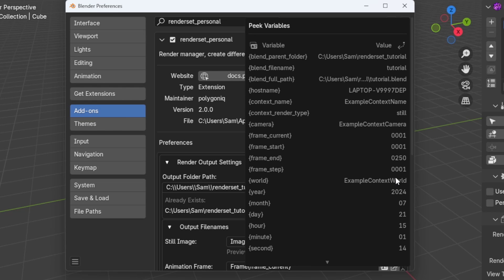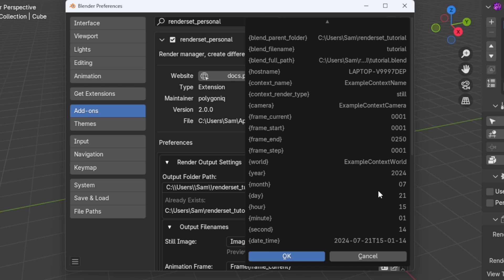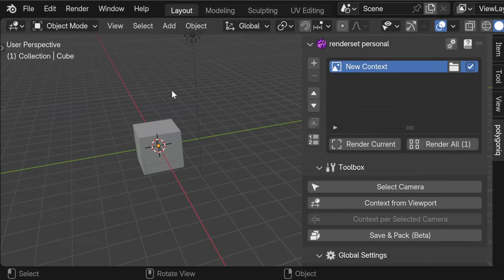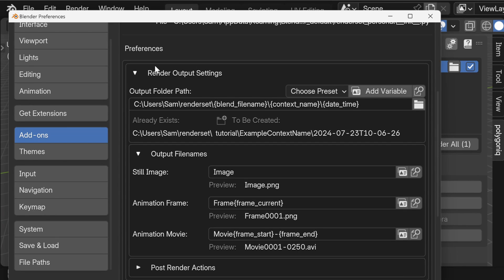In this video I will show you how you can define the folders and file names of your render set outputs. Let's begin by going to the render set preferences, where we can see a render output settings section. Some of you might see a warning saying that you should first save your blend file — this happens when you have a completely new blend file that hasn't been saved yet, so please do that and then continue.